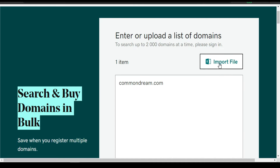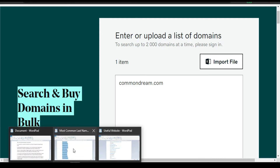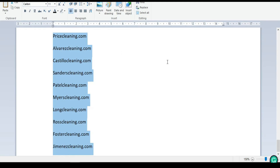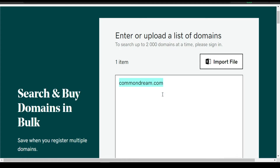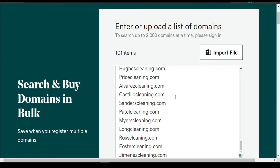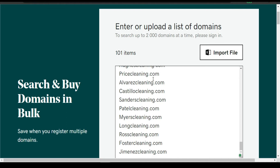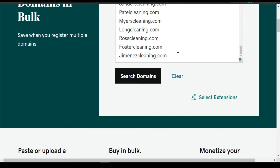You can also import a file, like this file — you can even save it and then import it from here. So this is GoDaddy, godaddy.com. What I'm going to do is paste all the domains here. I got 101, but you can go up to 2,000 domains. I'm going to click search.